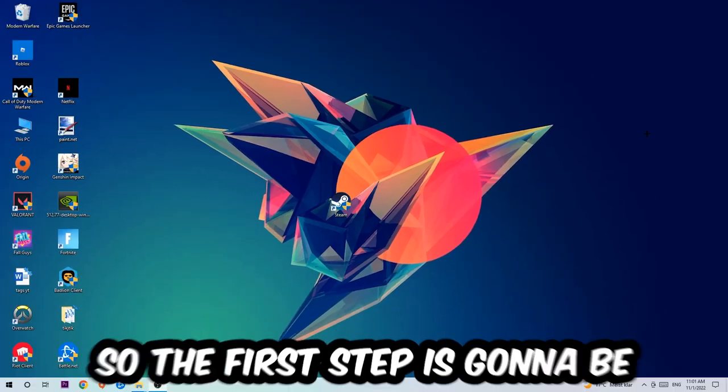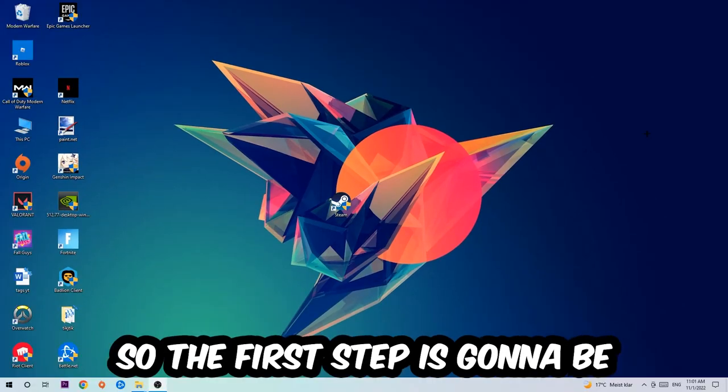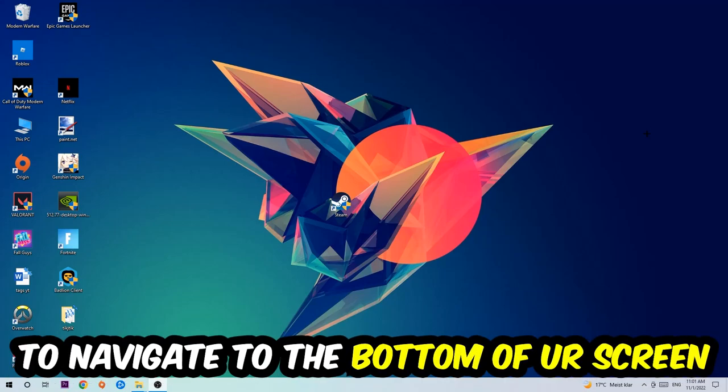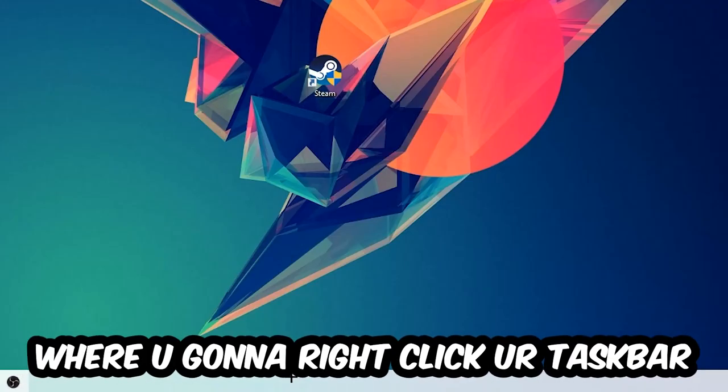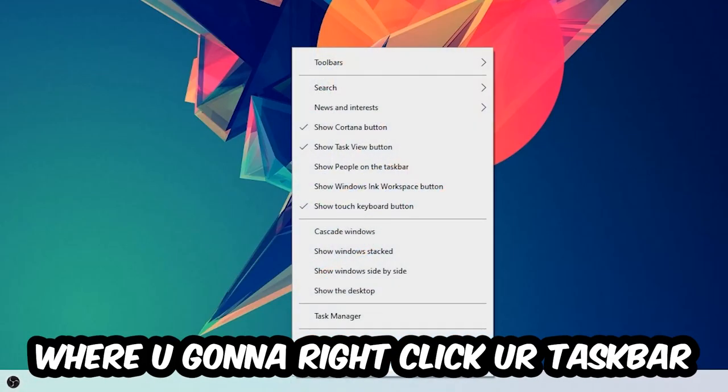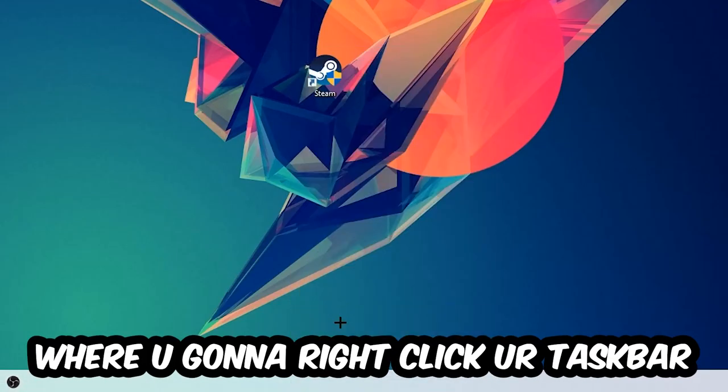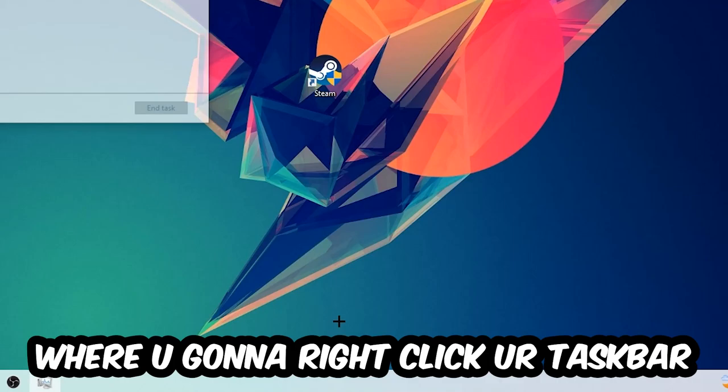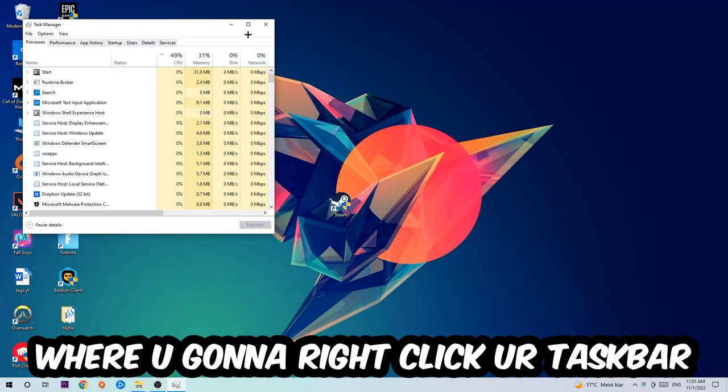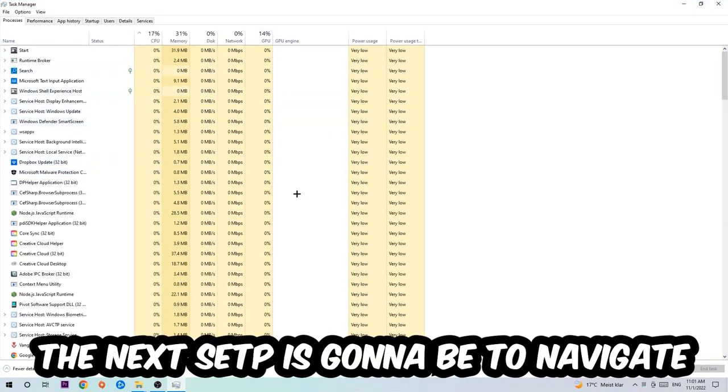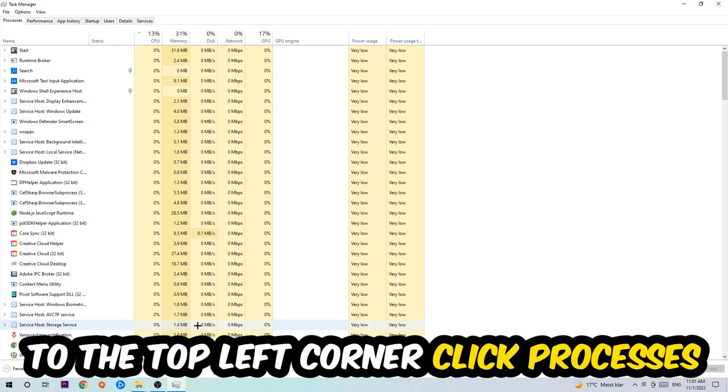So the first step I would recommend for everybody is to navigate to the very bottom of your screen, right-click your taskbar, and open up your Task Manager. The next step is to navigate to the top left corner of your screen, click onto Processes, and once you click Processes I want you to simply end every single task which is currently running and has nothing to do with Windows.